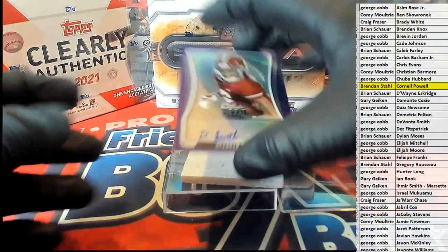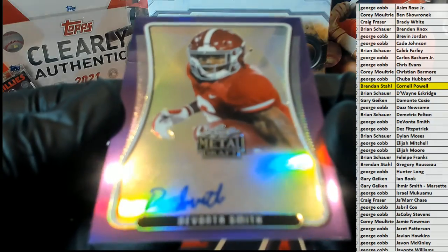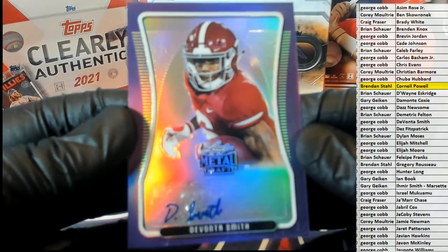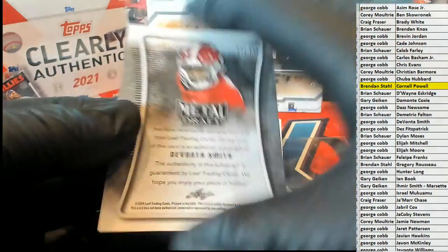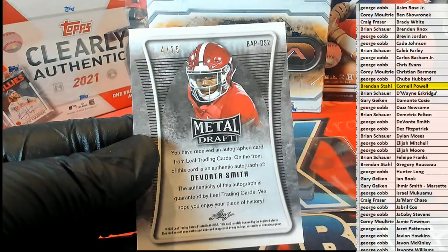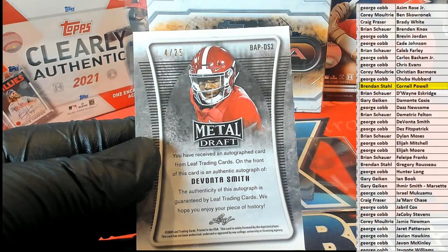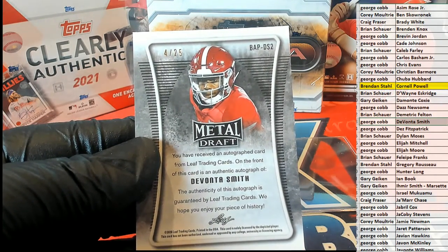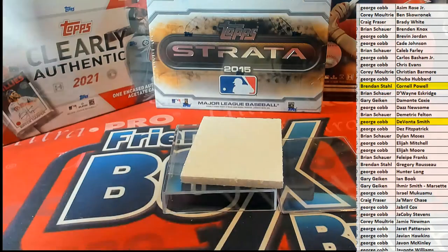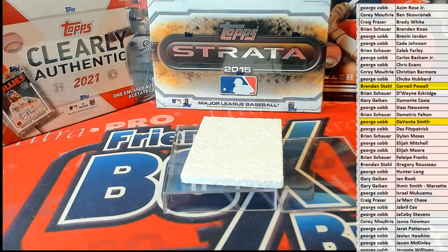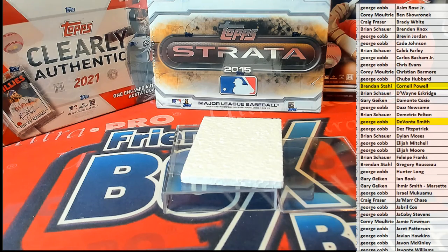Oh, we got Devontae Smith, nice. Devontae Smith right there, purple, good one. Four of 25. Let's see, he's got him over there. That is George, nice one. George C. Alright, Metal Draft guys, always a good one. That was number 104, thanks for joining.